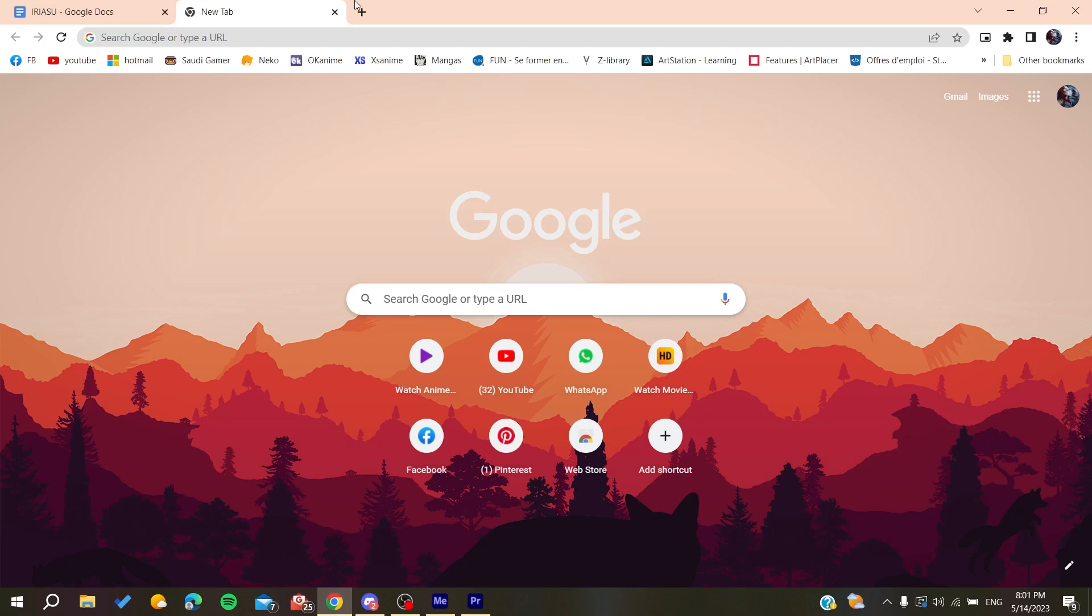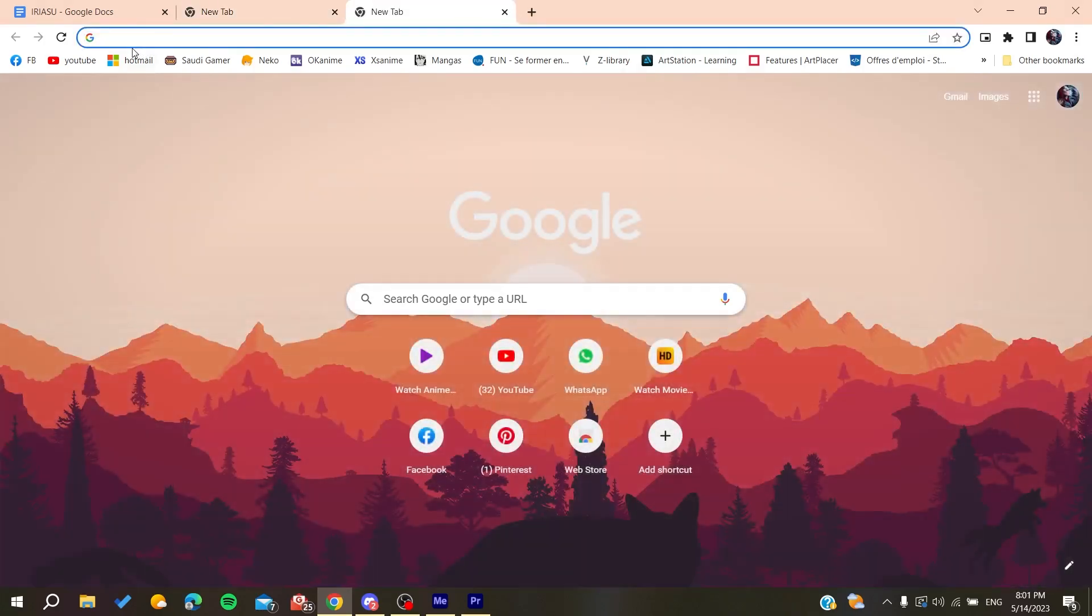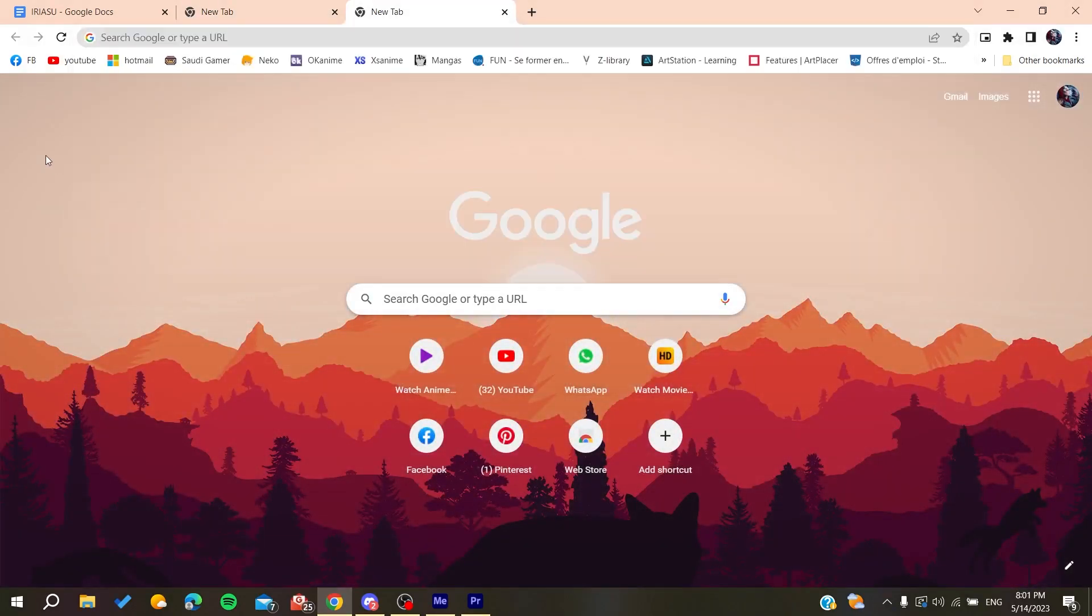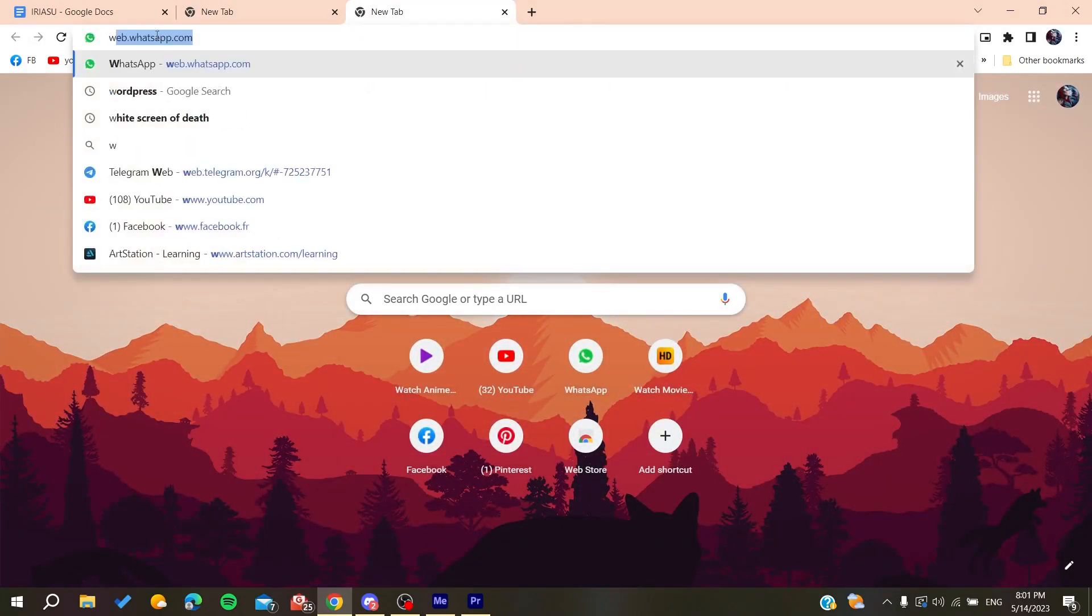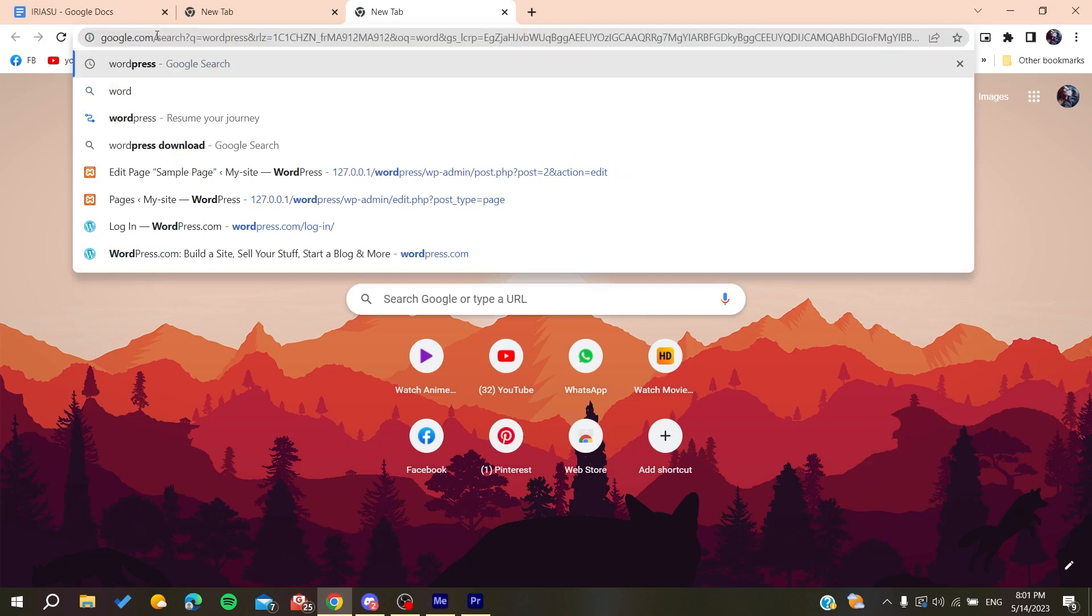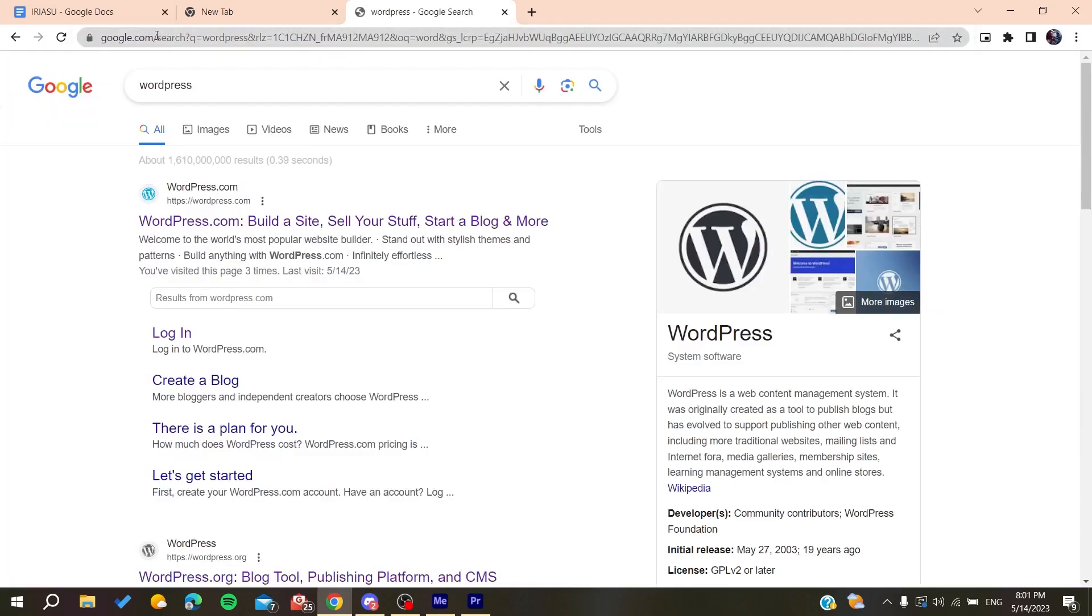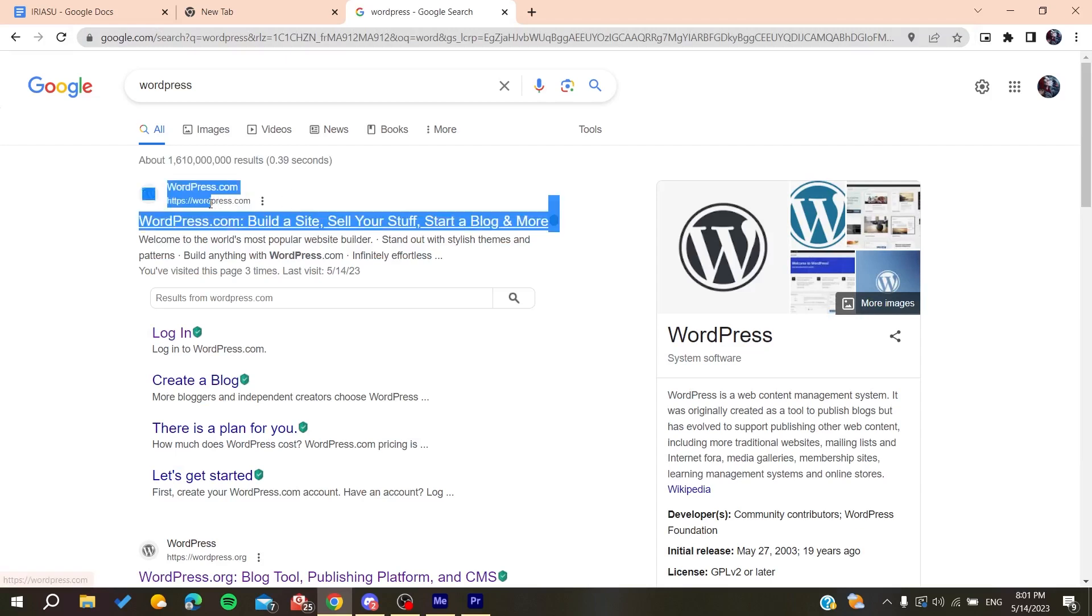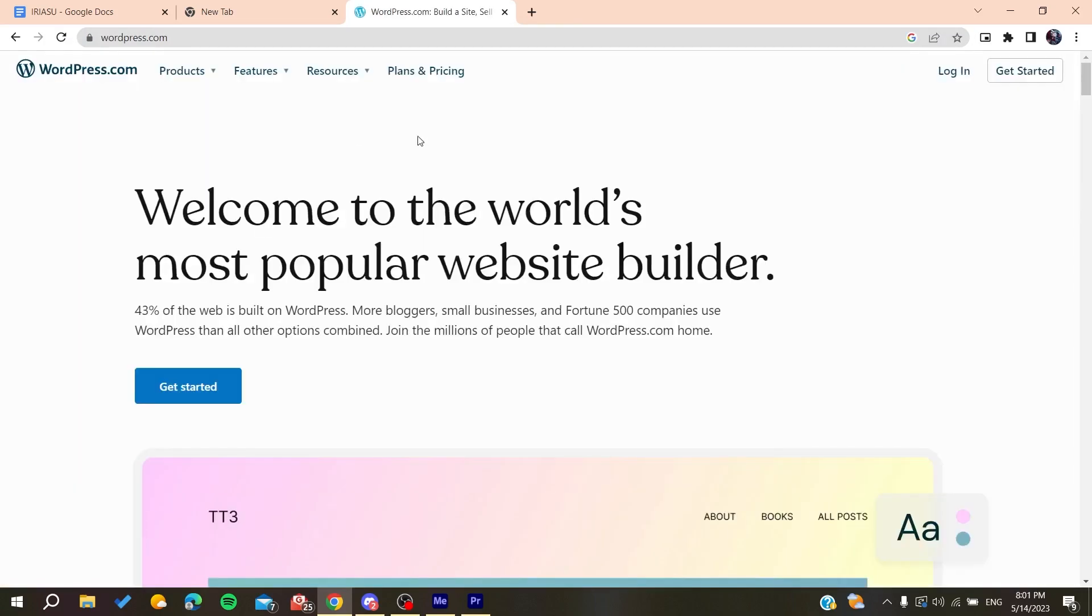After that, you'll need to go to the search bar and type WordPress. After you go to WordPress and click on wordpress.com, click on the first link.